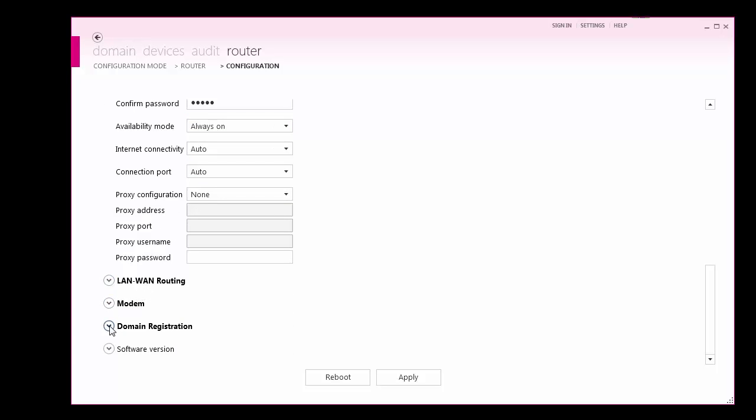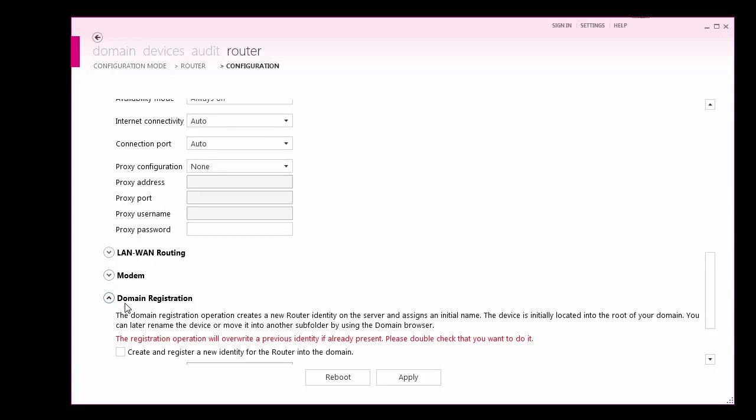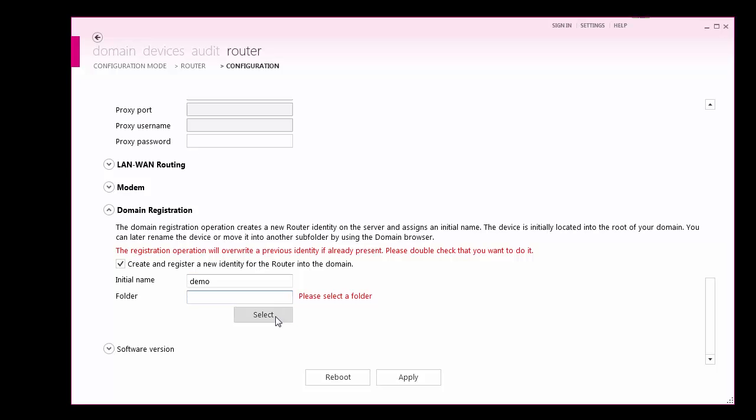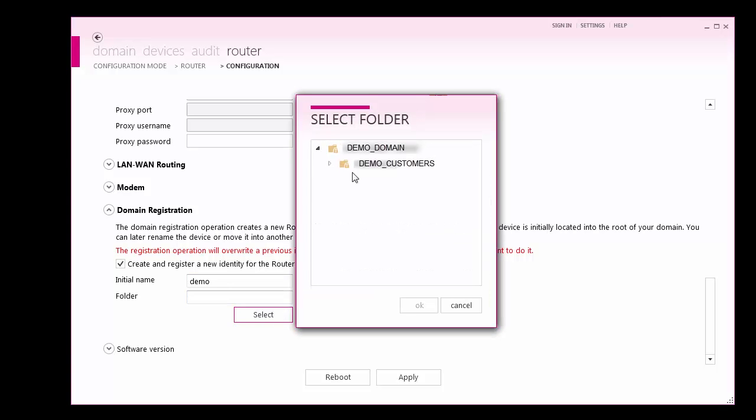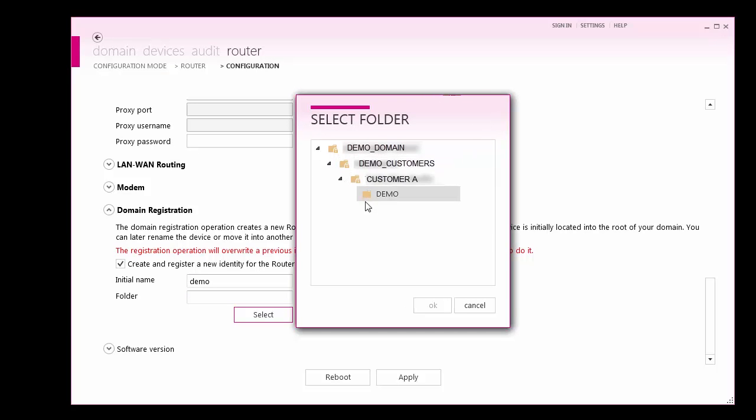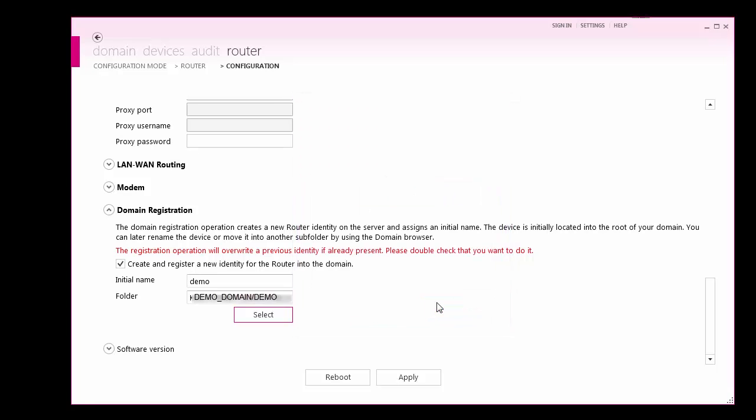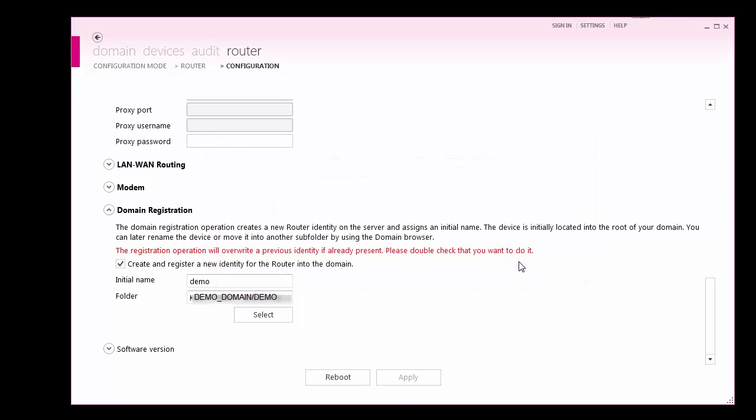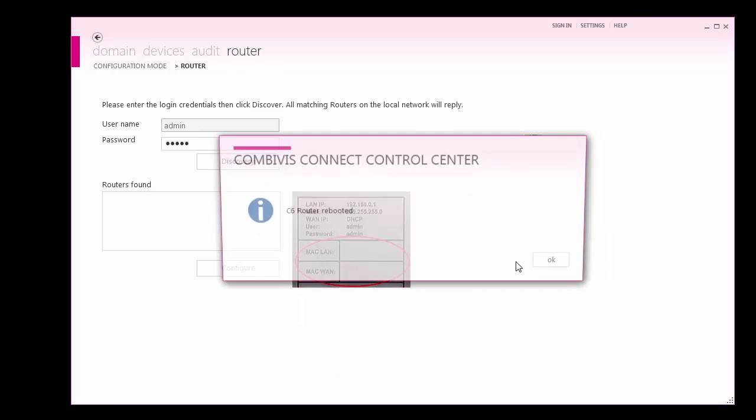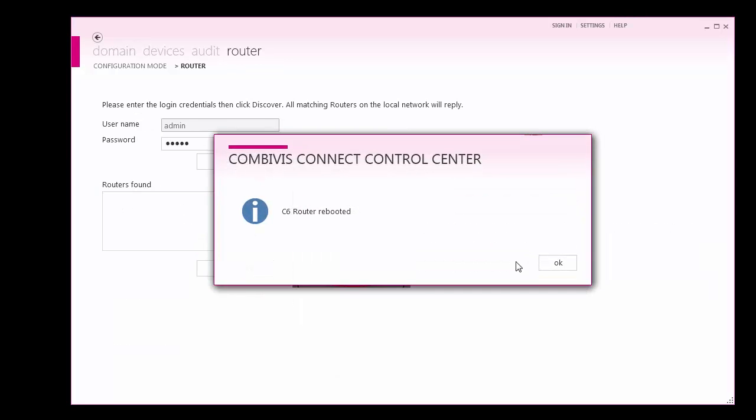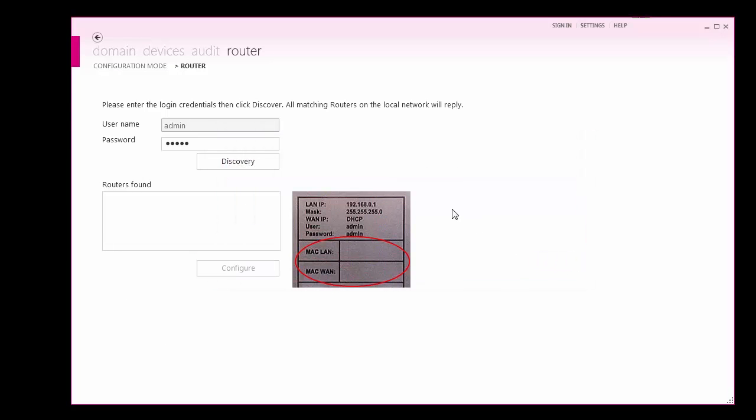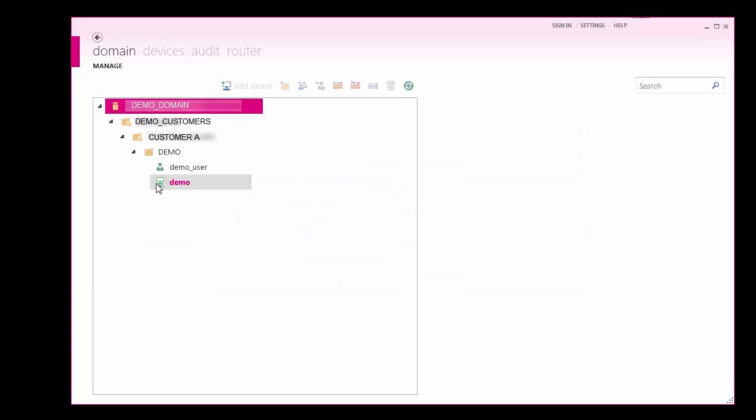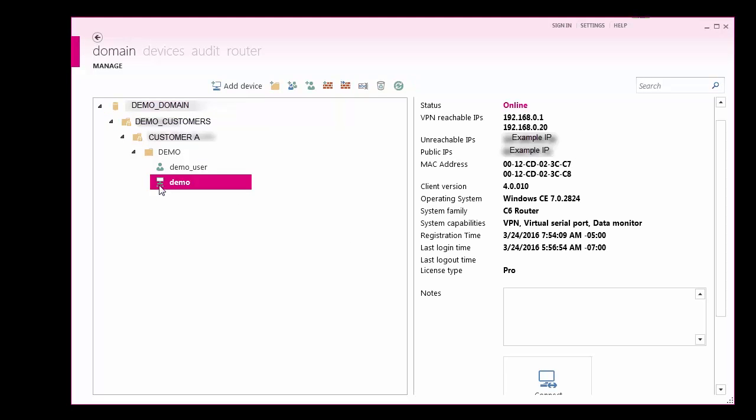Upon configuration completion, the router must be registered in a folder in your COMBIVIS Connect domain. I will register this to my demo folder. Apply the configuration settings and the C6 router will reboot. Notice, the router will now appear online in the device tree. At this point, we are ready to establish a VPN connection to the router.